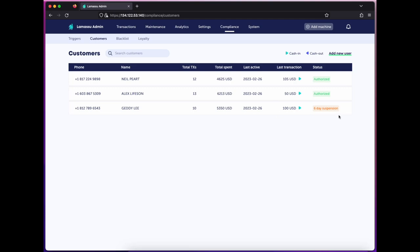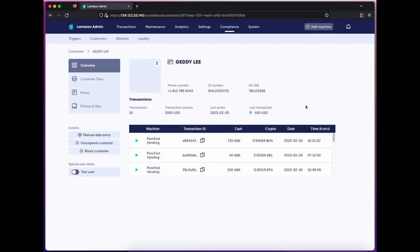We can also see Getty's been pretty active and gotten himself suspended for a few days based on our compliance triggers. If I go to his profile, I can unsuspend him here if I choose.